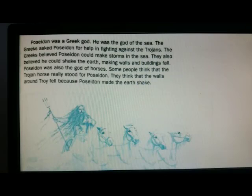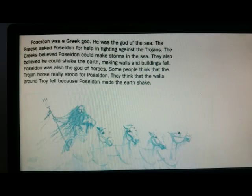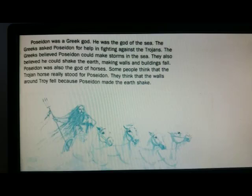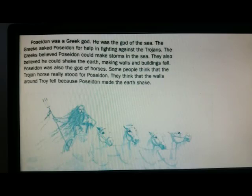The Greeks believed Poseidon could make storms in the sea. They also believed he could shake the earth, making walls and buildings fall. Poseidon was also the god of horses. Some people think that the Trojan horse really stood for Poseidon, and that the walls around Troy fell because Poseidon made the earth shake.